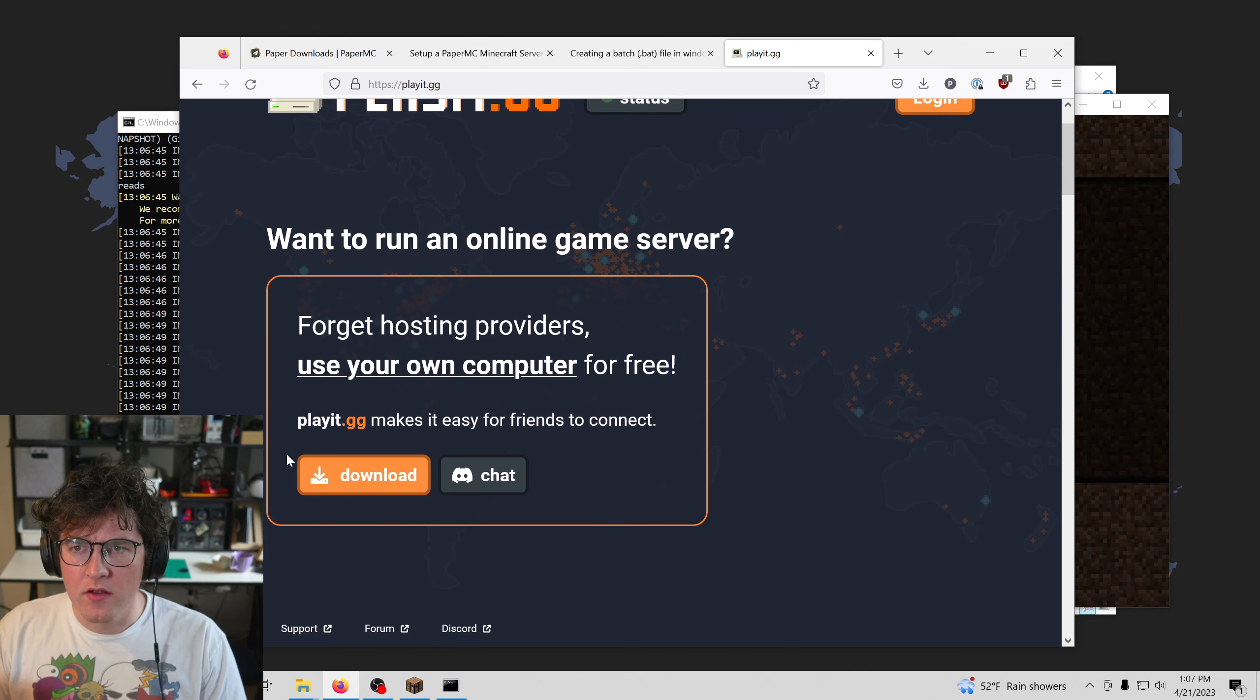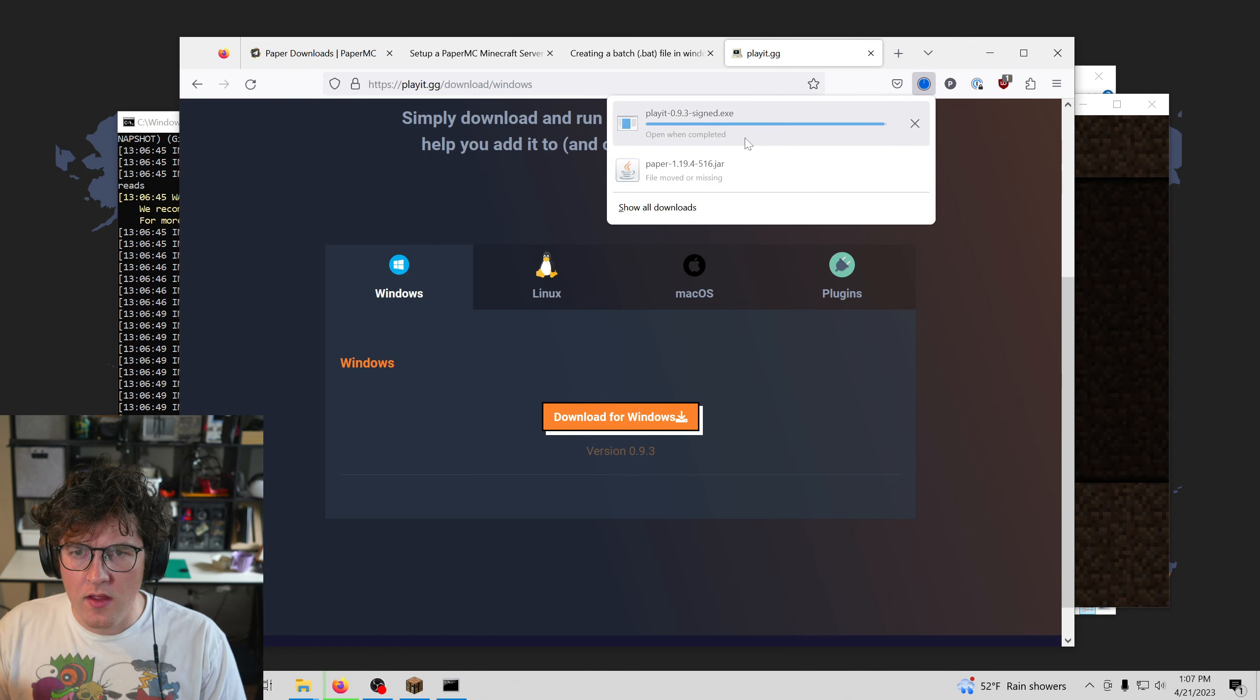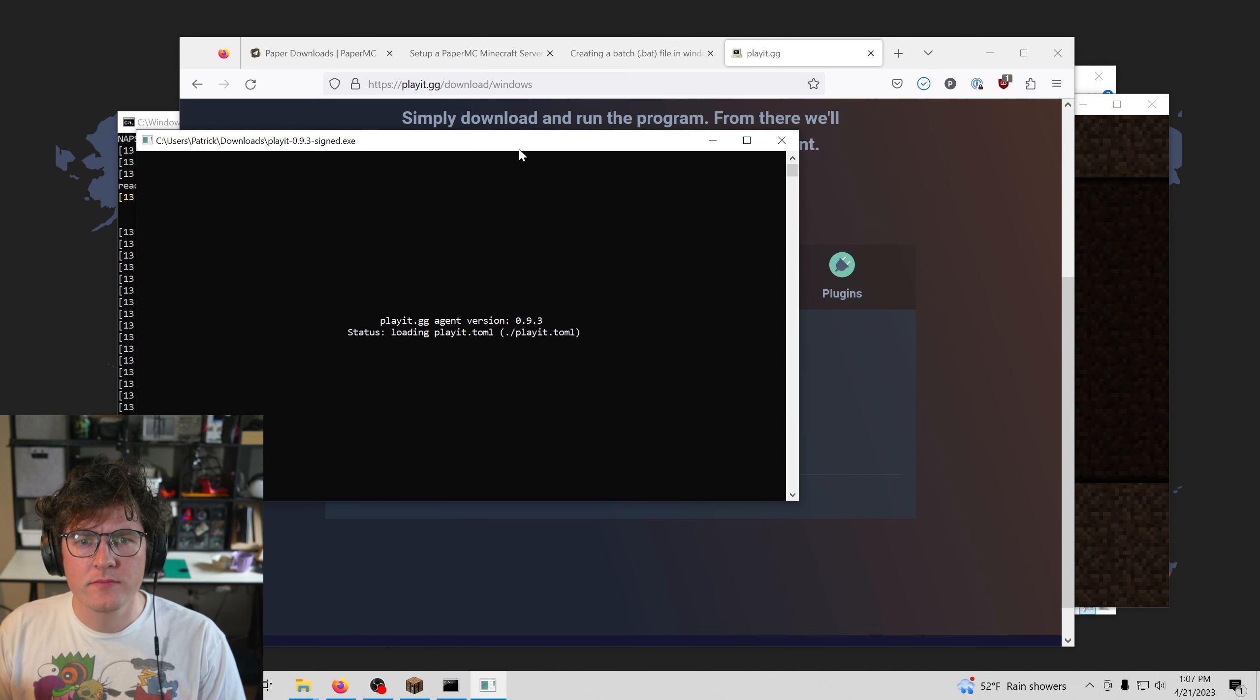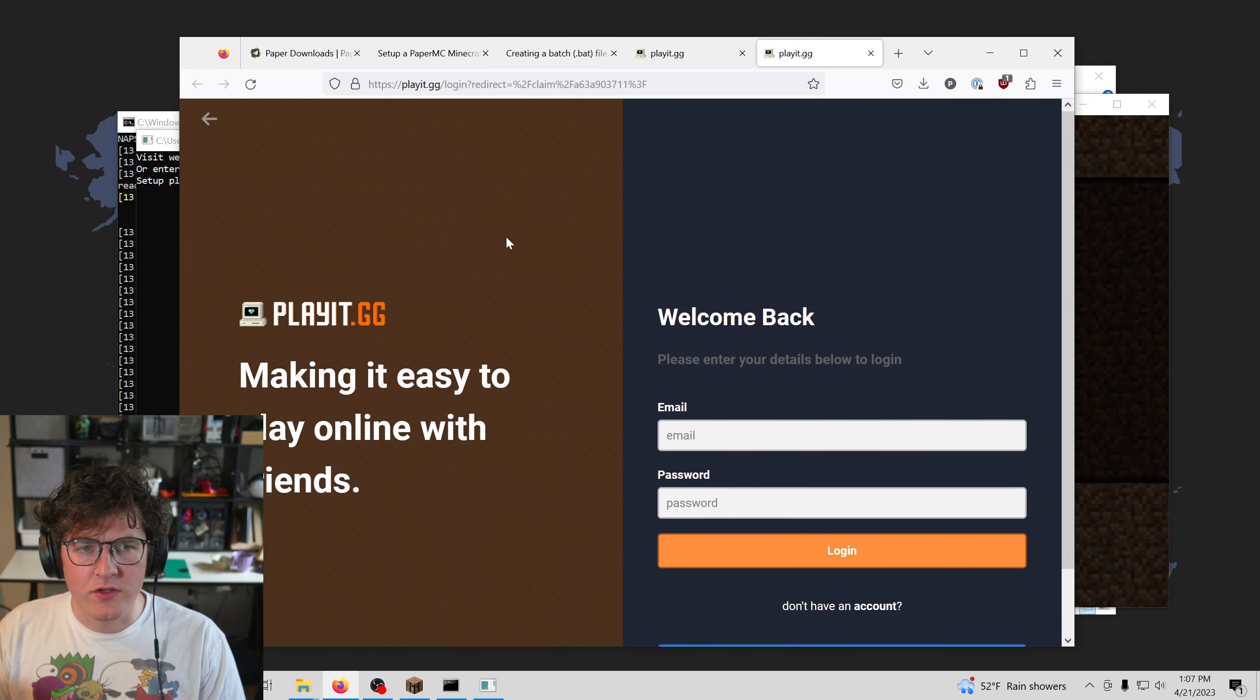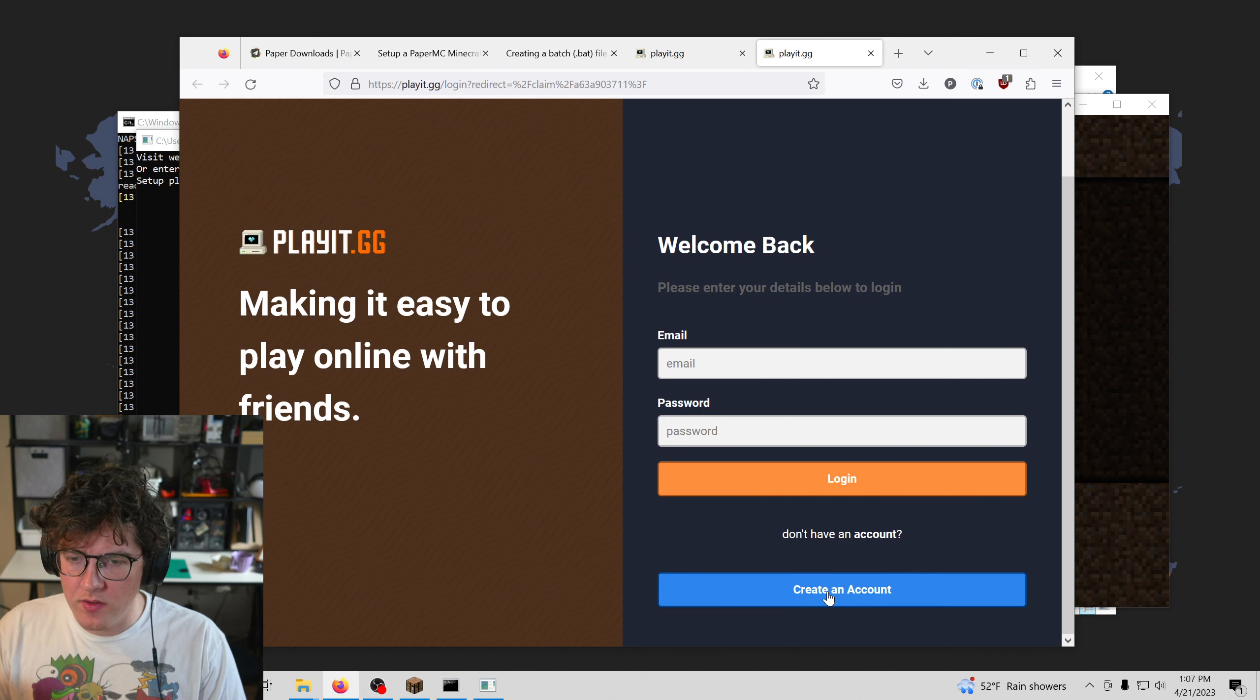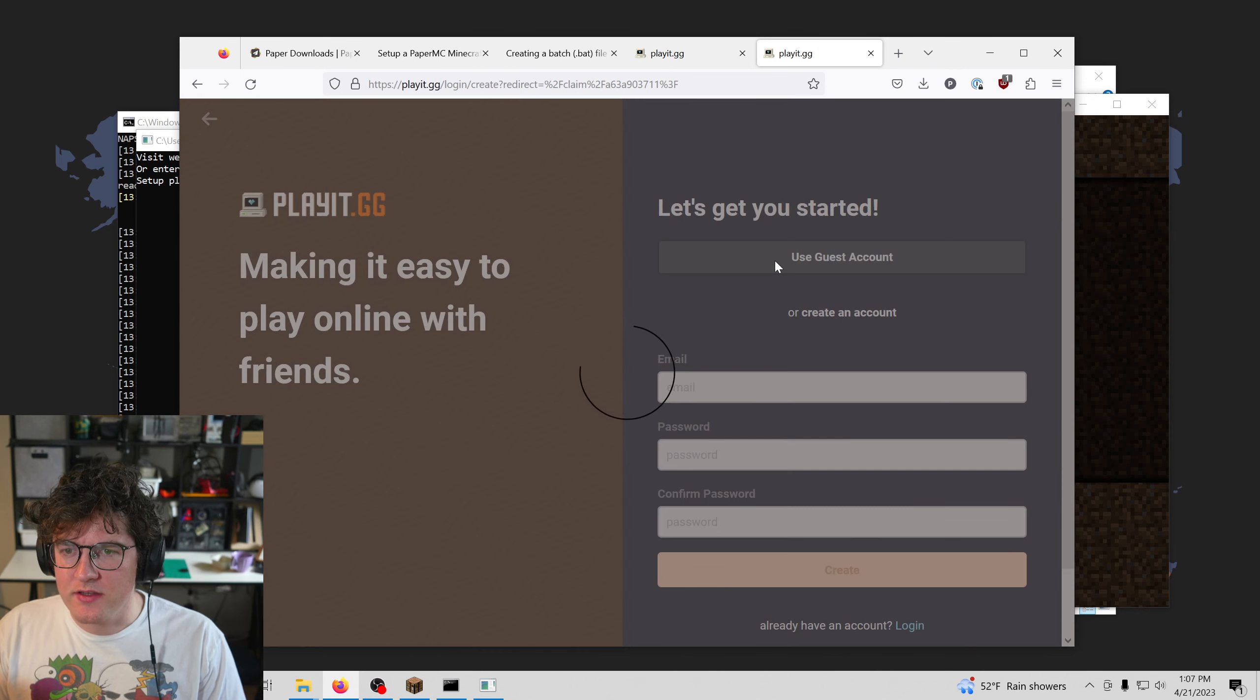So if you have an account, you can sign in, but you probably don't. So I'm going to say create an account, and I'll just use a guest account.